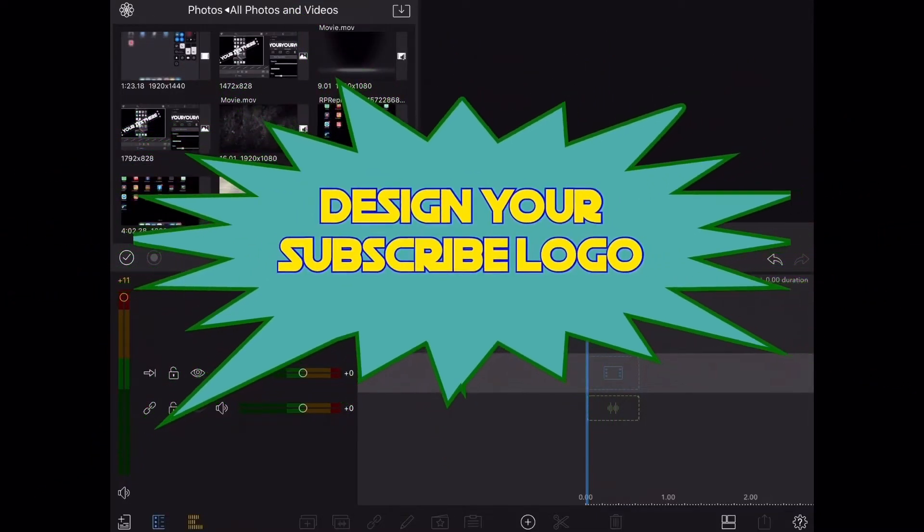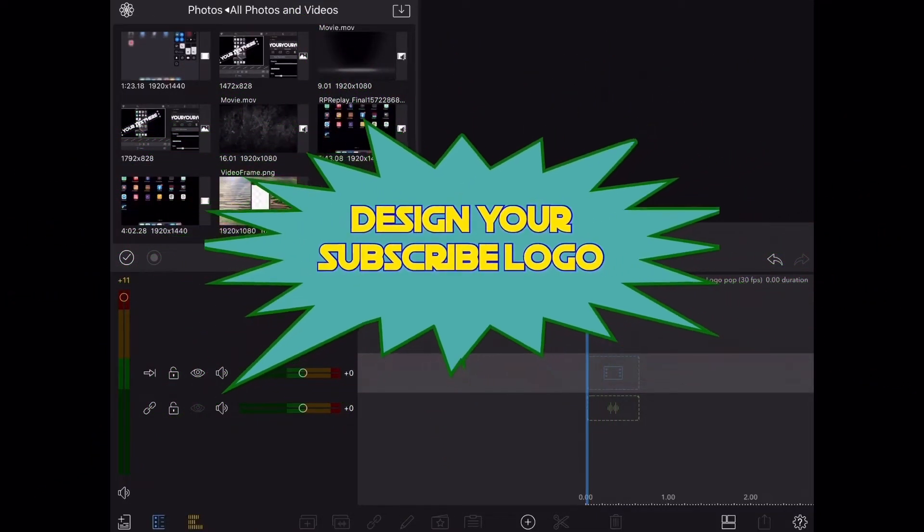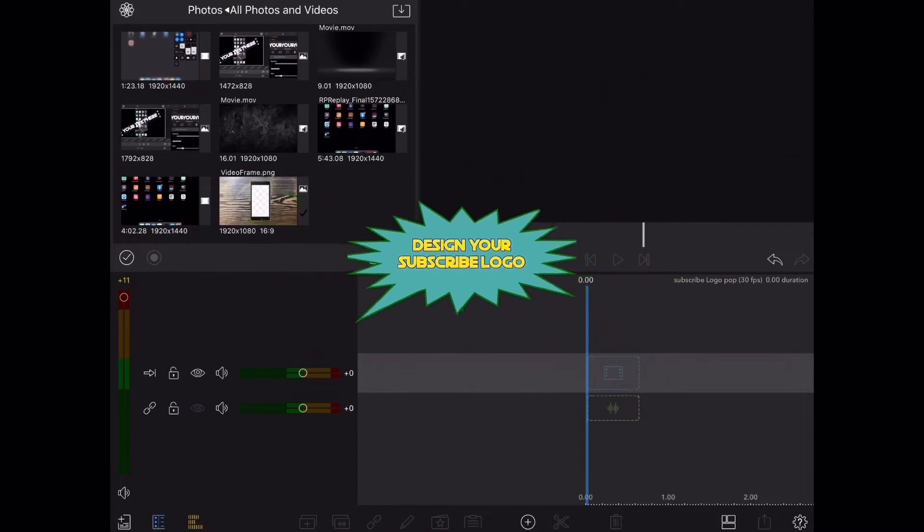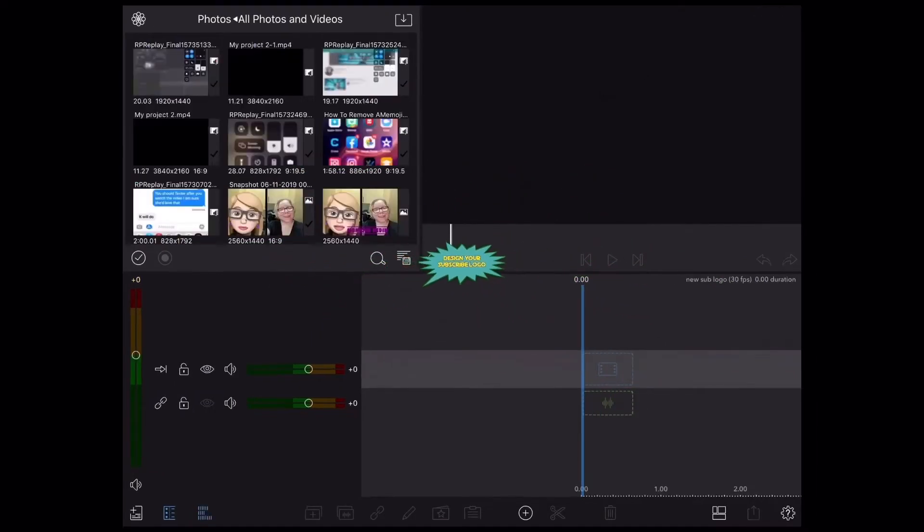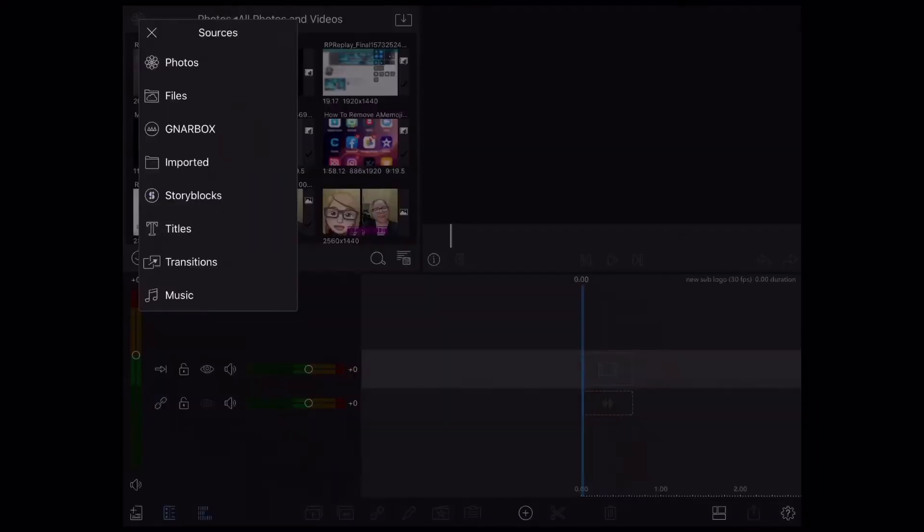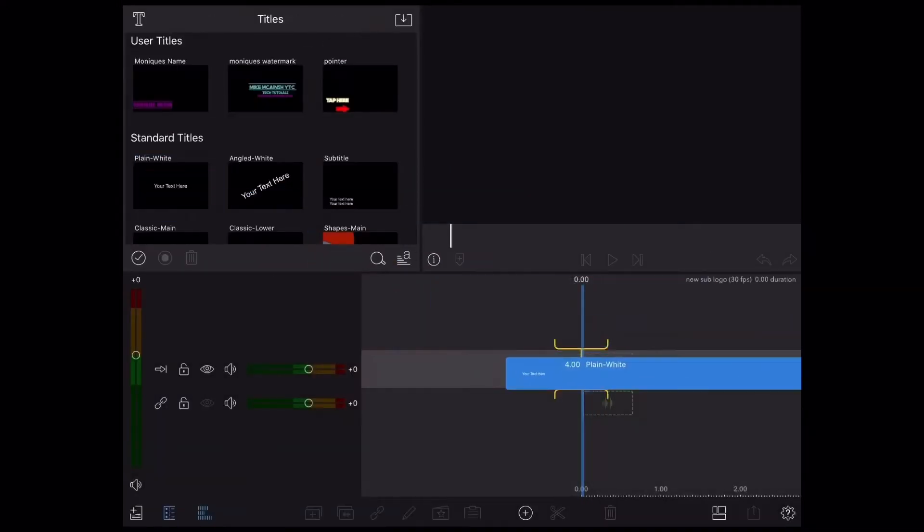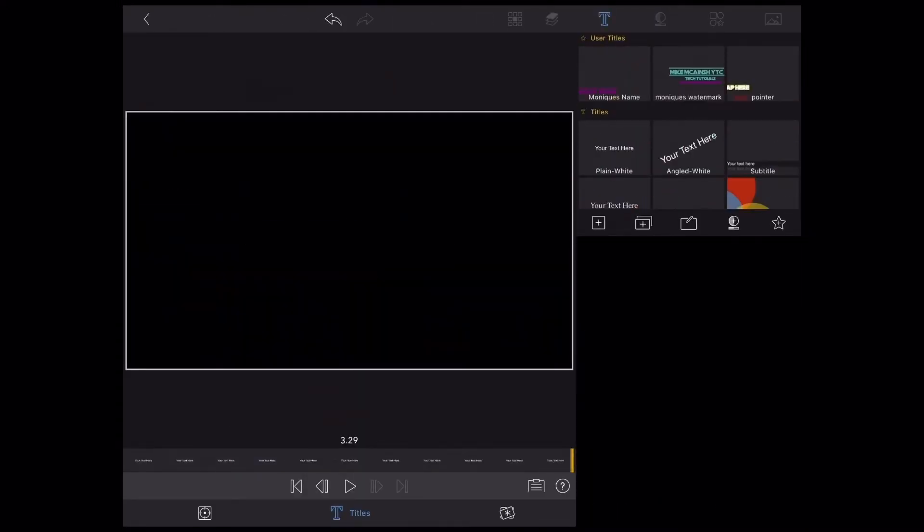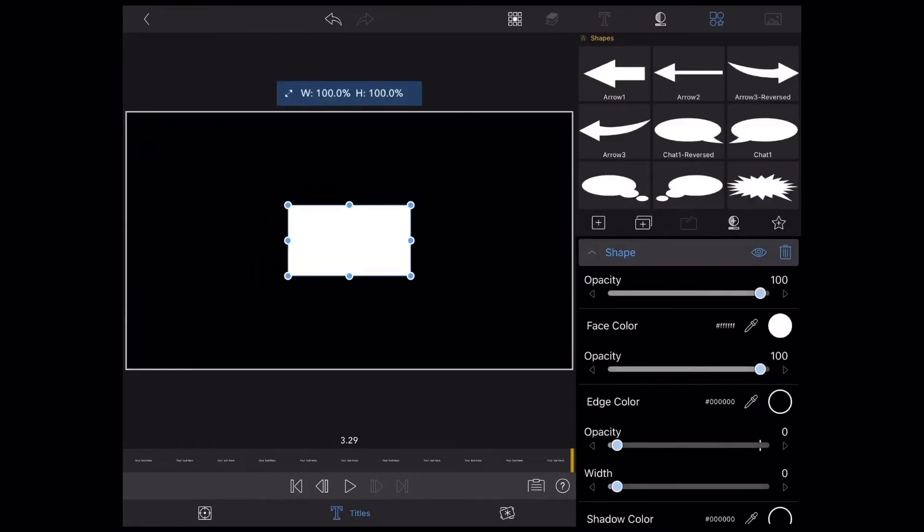First you need to design the graphic that you're going to use. I'm going to design a subscribe logo that lets viewers know to subscribe to my videos without me having to say so. First I'm going to add a main title and then delete the text.